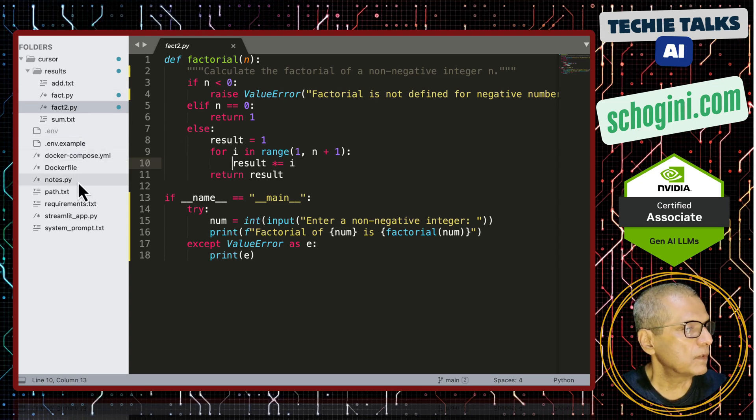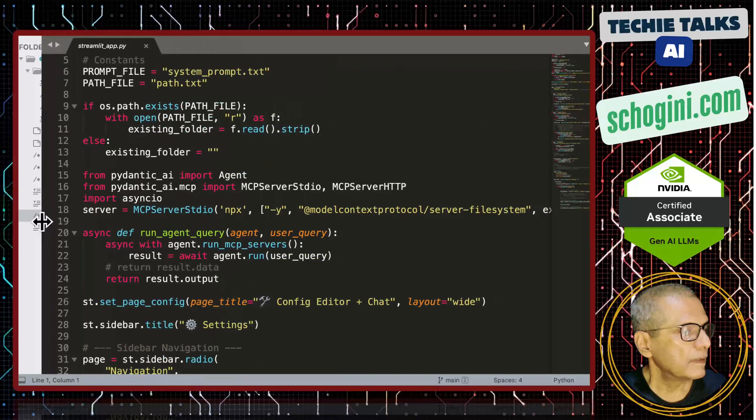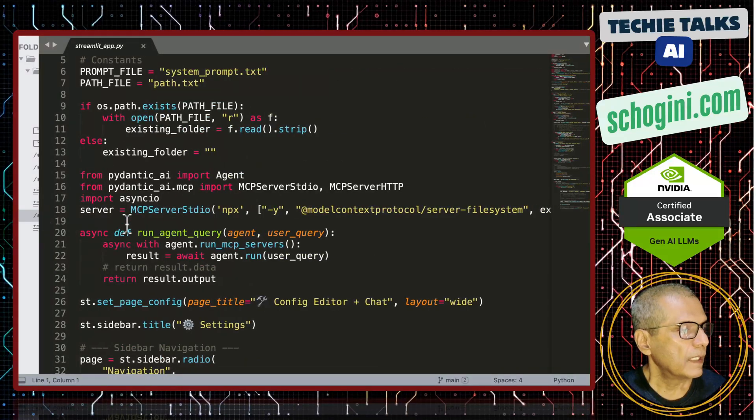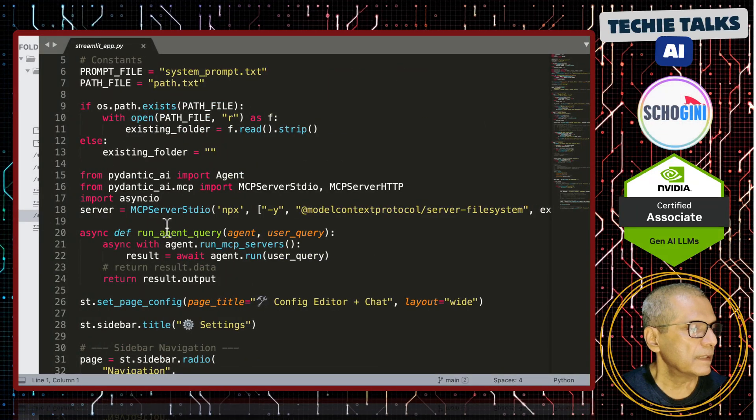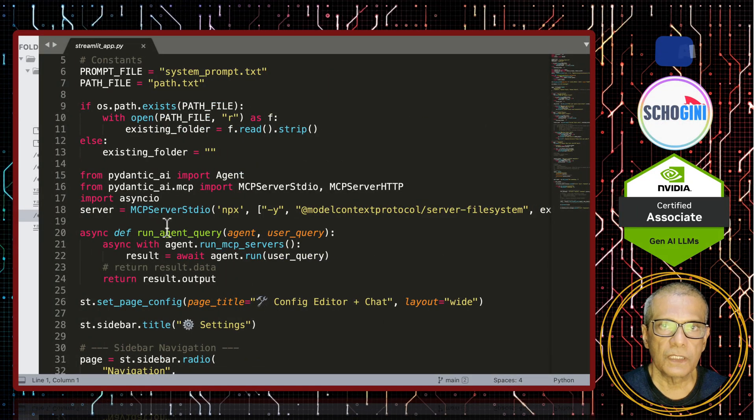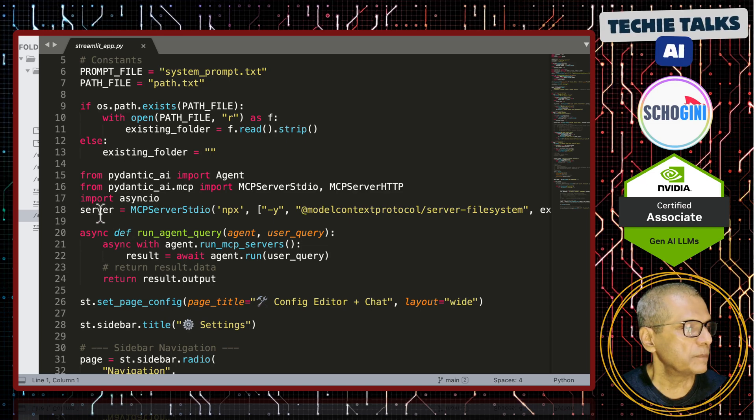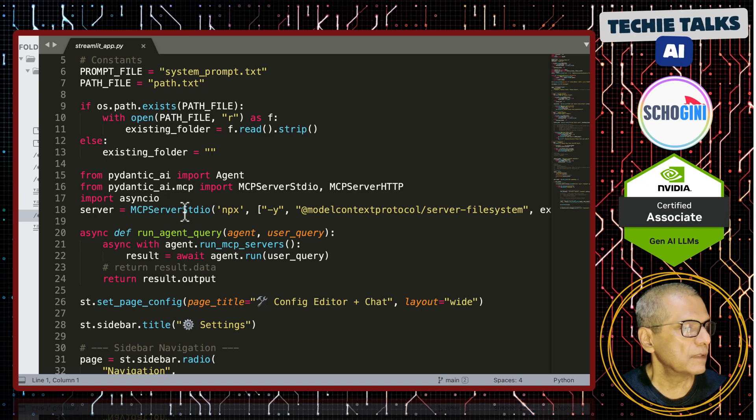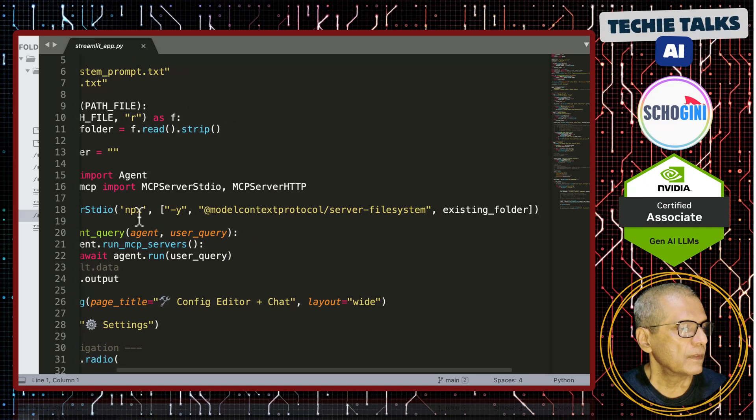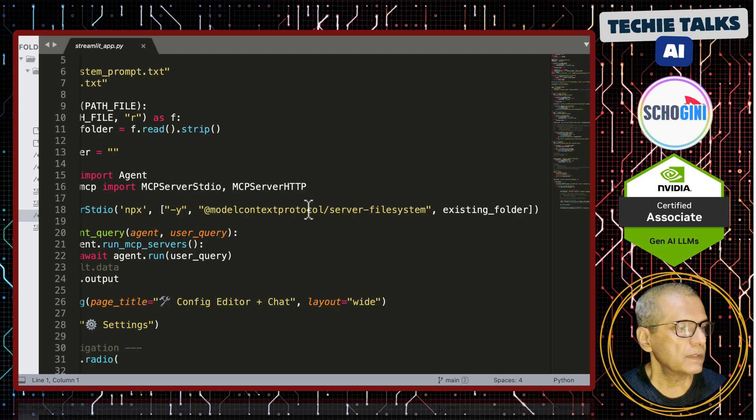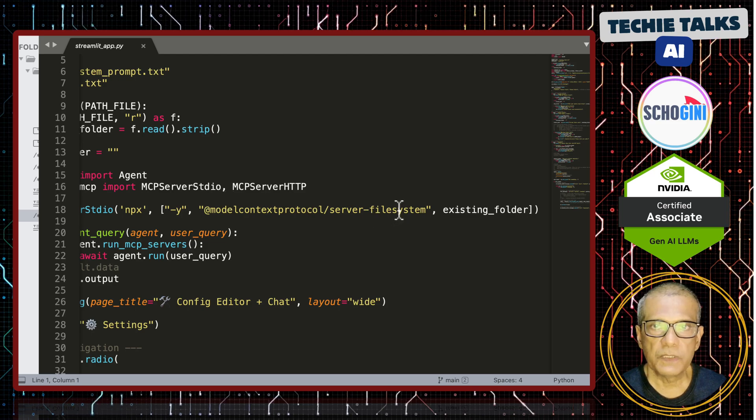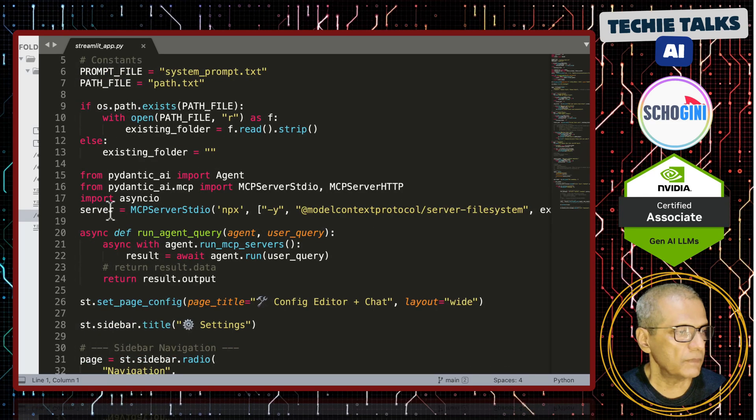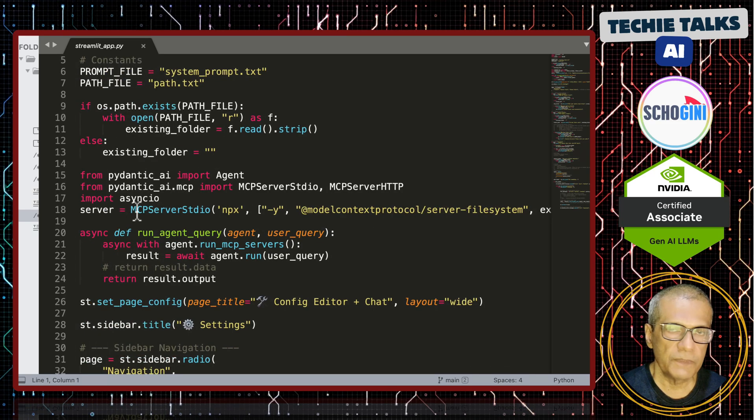So, now let us look at the code. It is a Streamlit application. So, here I am creating the MCP server connection for the client. So, this MCP server stdio uses this node based file system MCP server. We have gone through similar code in our previous videos.